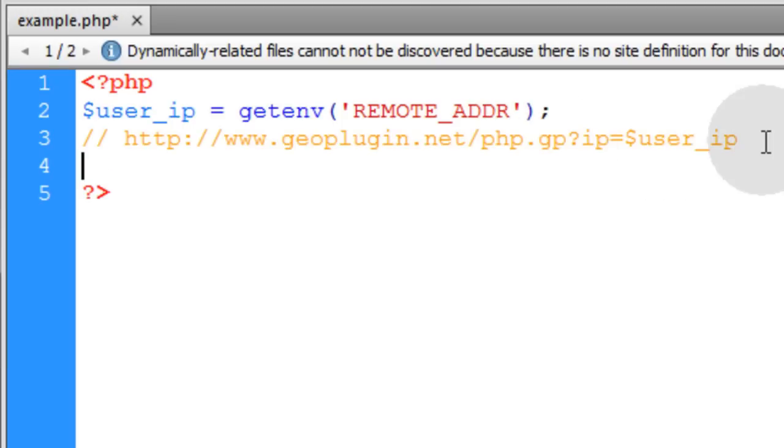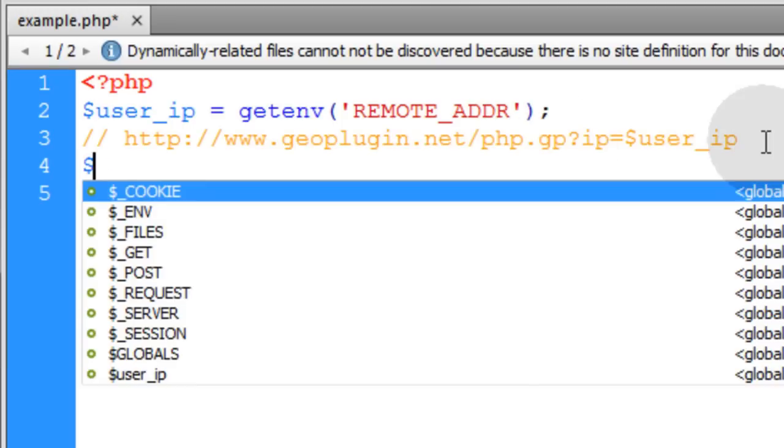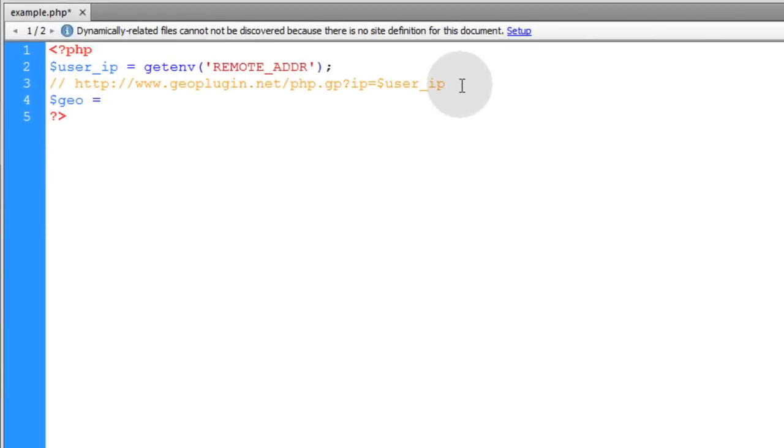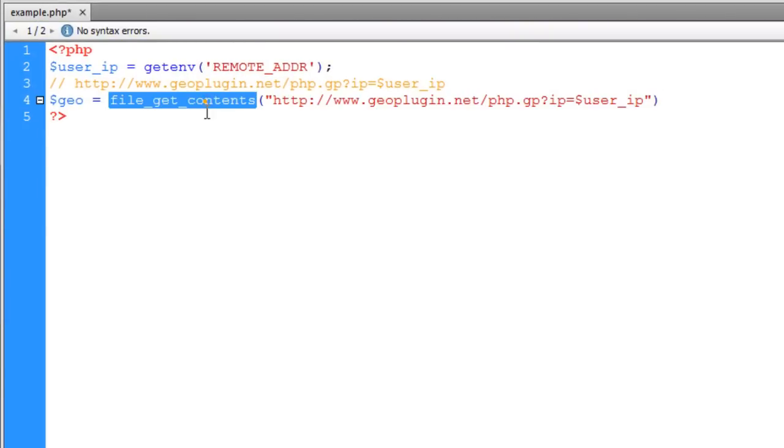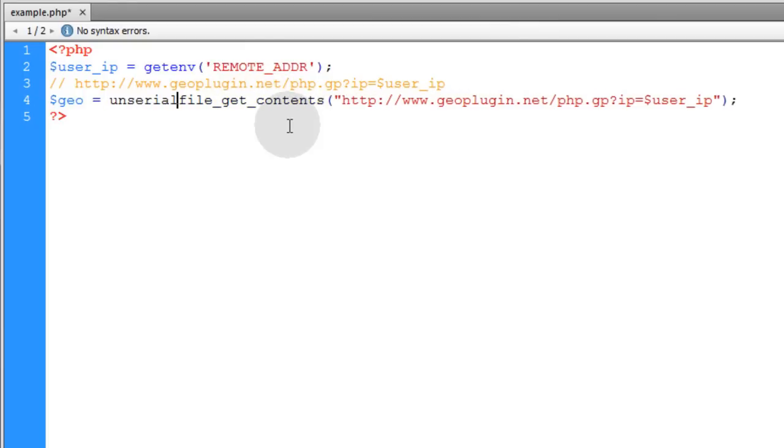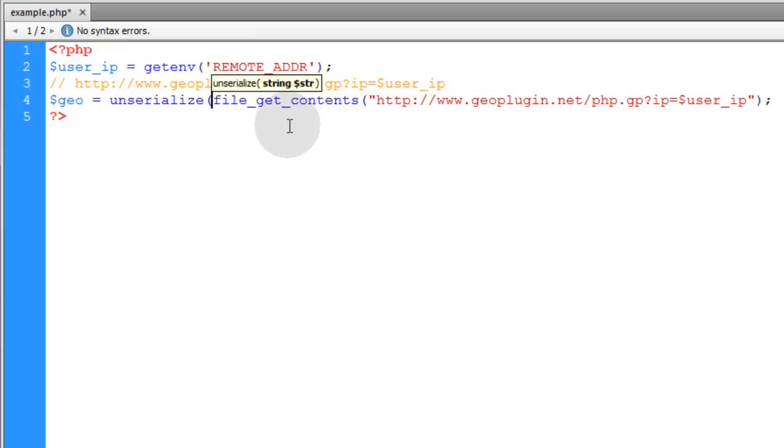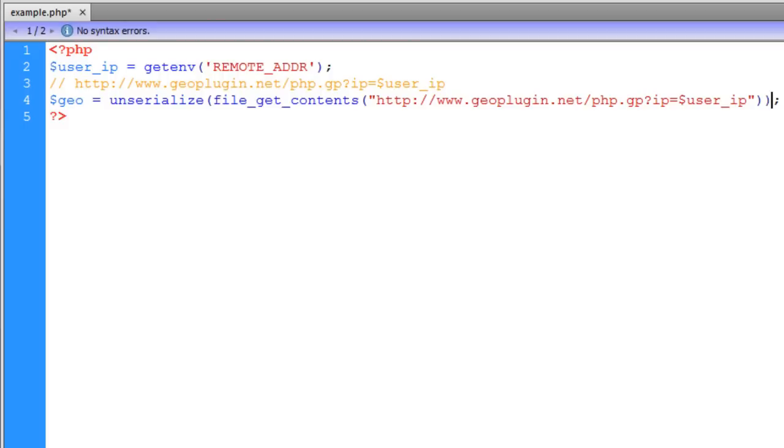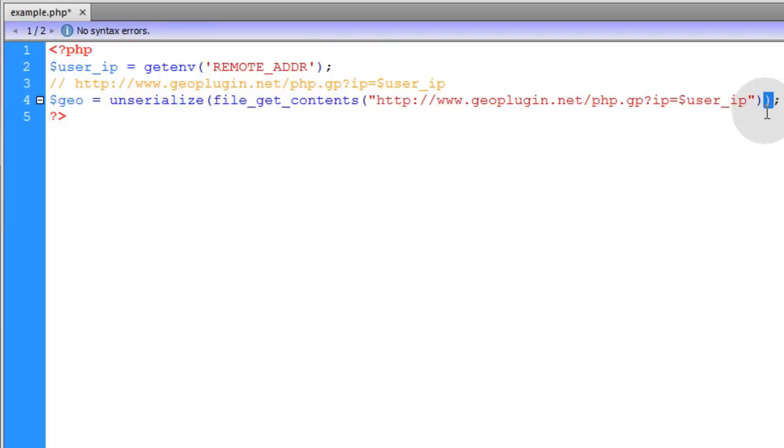So I'll go down to the next line and I'll type in Geo and we'll make that equal to file_get_contents function and the parameter that we're going to pass is that URL. And type in unserialize, open parenthesis and then go here after the closing parenthesis for the file_get_contents function and put another closing parenthesis for the unserialize function.